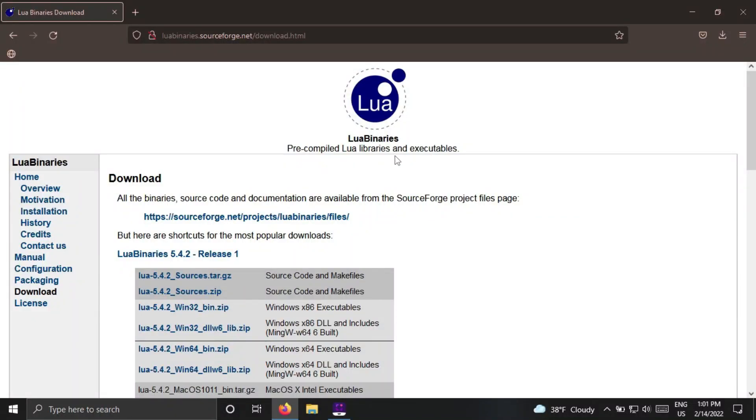First, go to this page from the link in the description. Here, you will find some files.